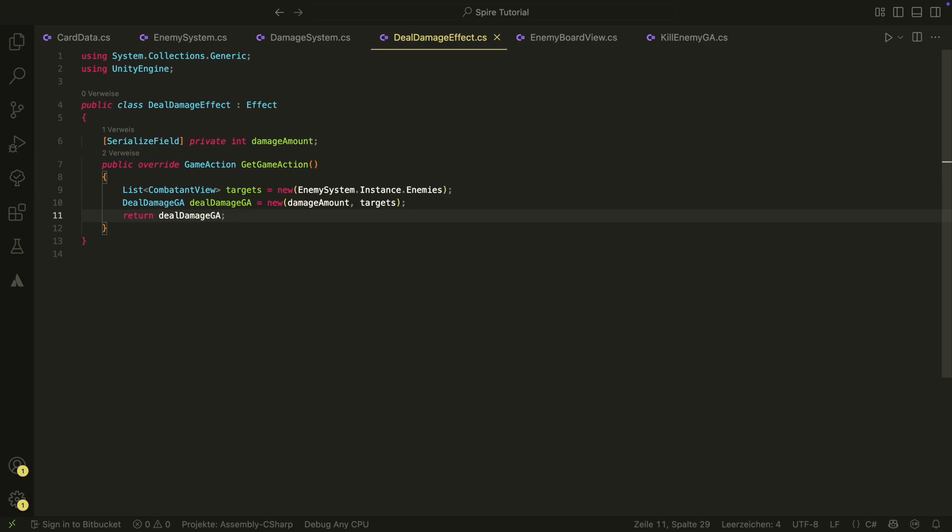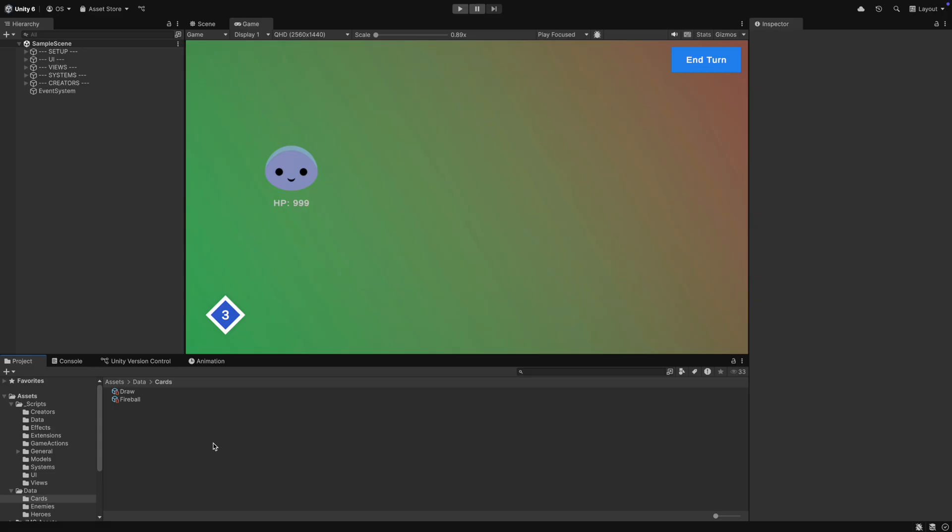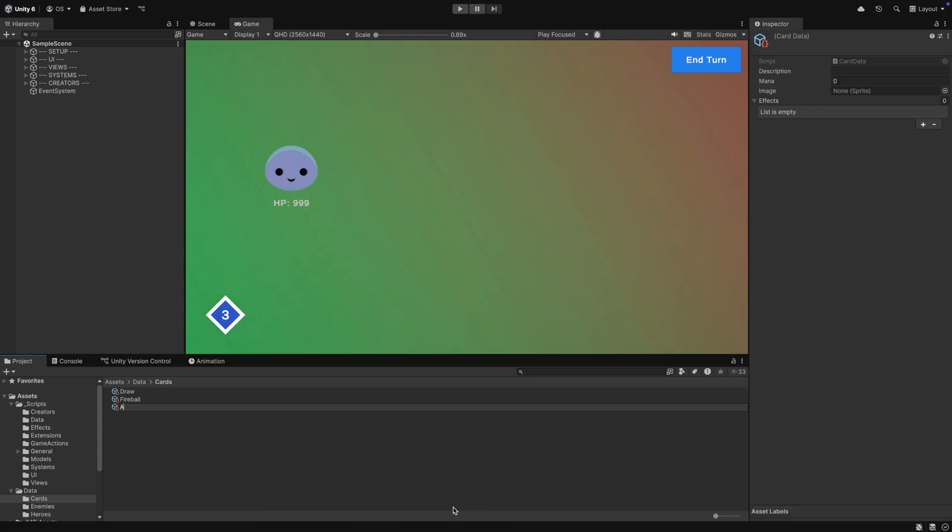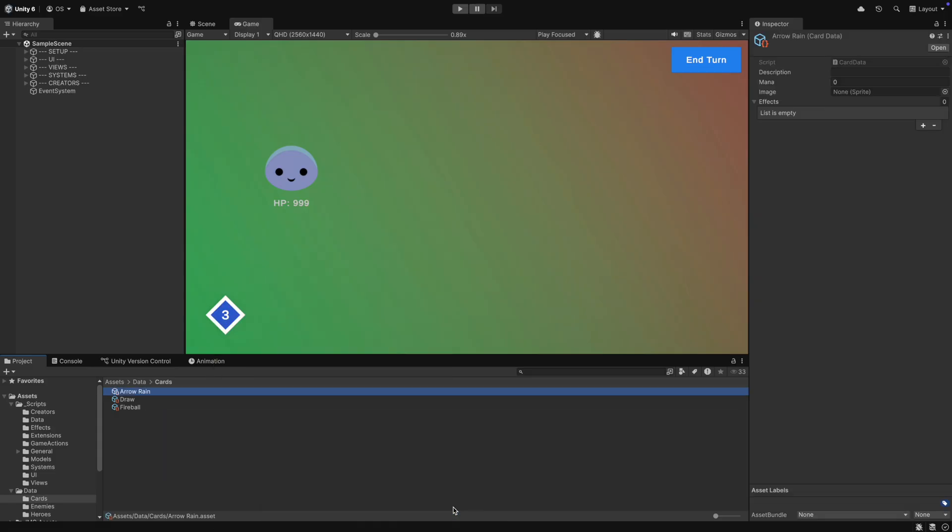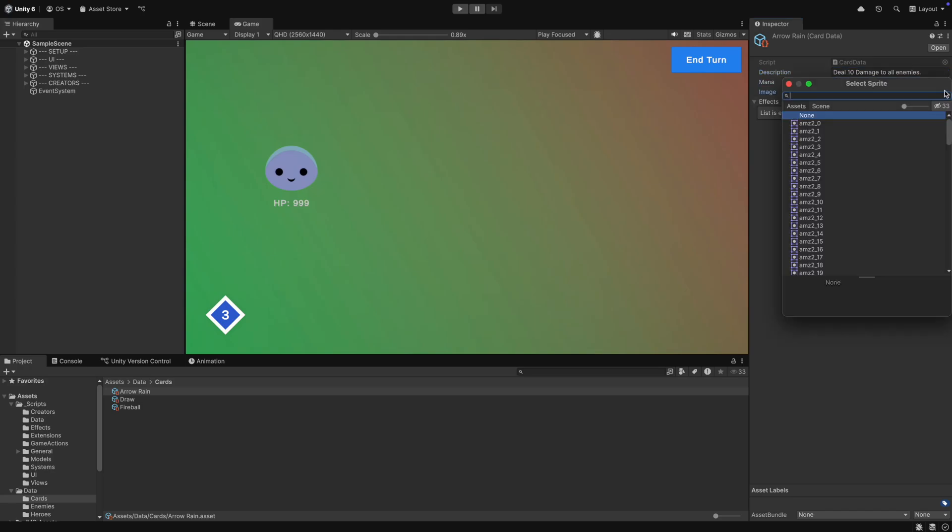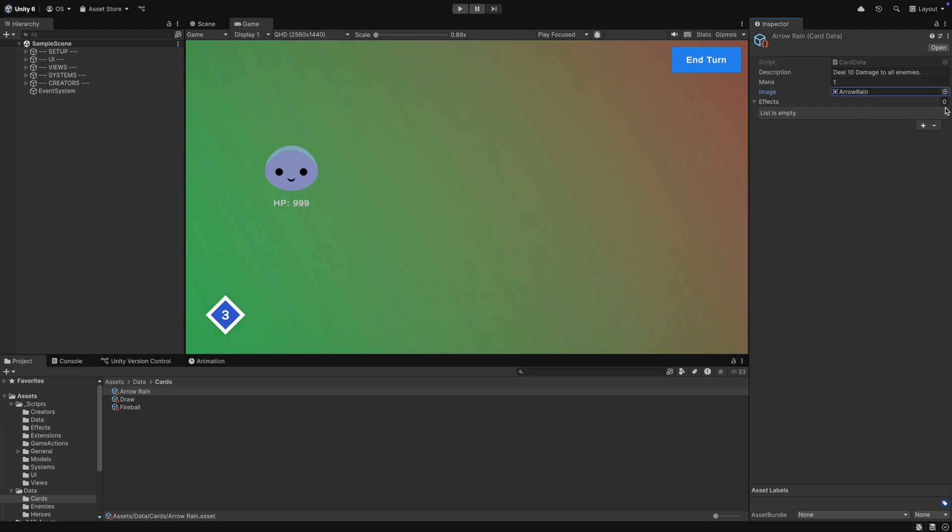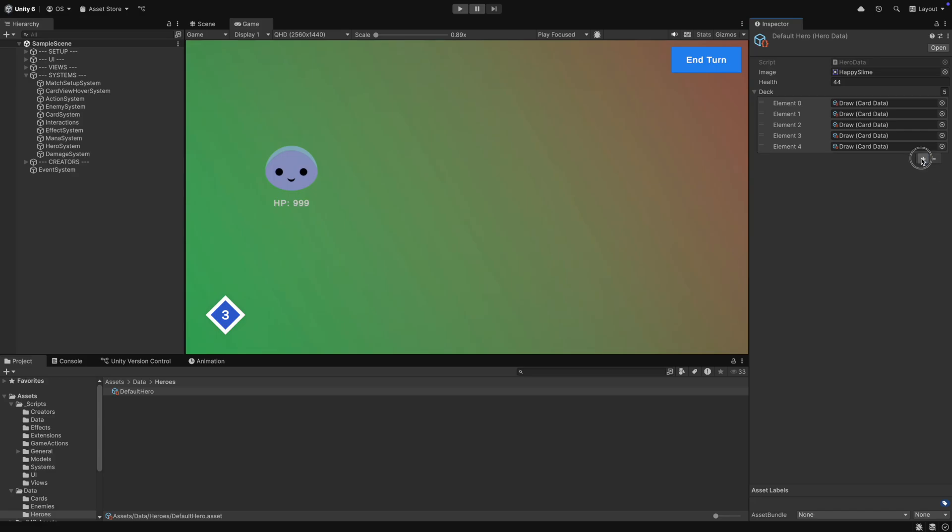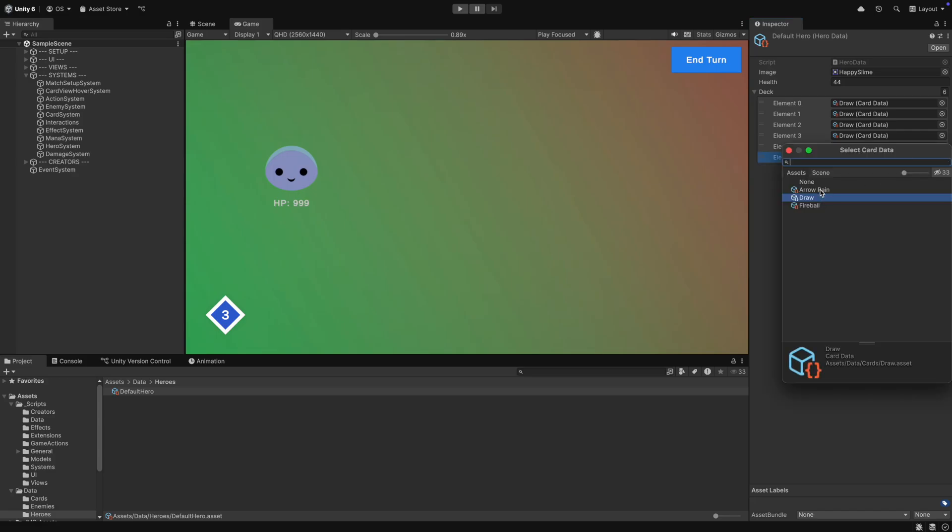In Unity, we can now create a new card. Let's call it Arrow Rain. It will deal 10 damage to all enemies and will cost 1 mana. It will also use the Arrow Rain sprite. In the effects list, we add our new effect and fill in the damage. In the hero data, we have to add the card to our deck. Let's replace a few draw cards with the new Arrow Rain.